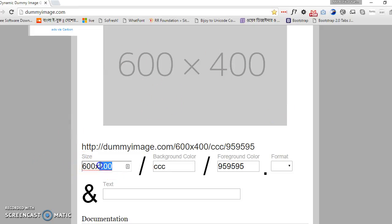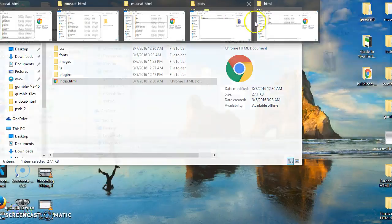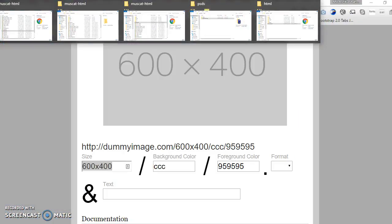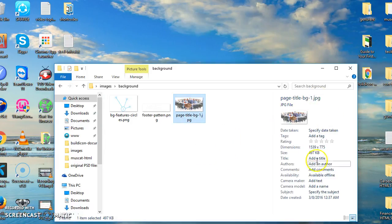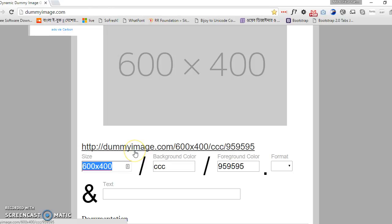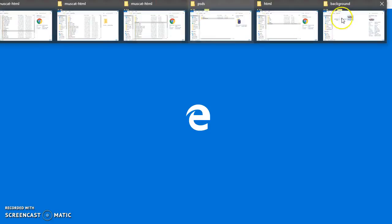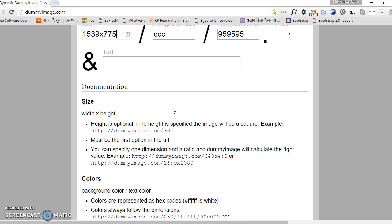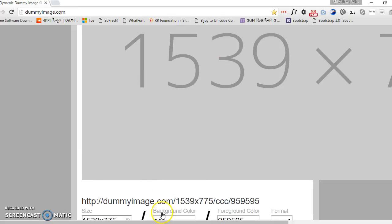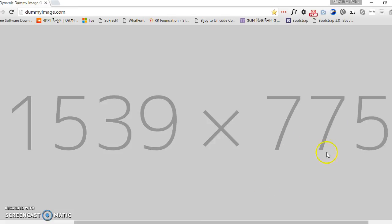Now we have to add our image dimensions. The original is a JPEG image and its size is 1539 by 775. So let's write it here — 1539 and 775 — and hit enter. See, it's generated.